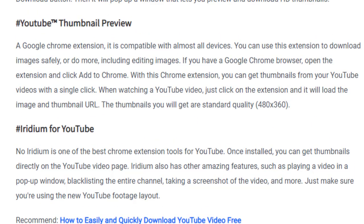Number five is Redium for YouTube. Redium is one of the best Chrome extension tools for YouTube. Once installed, you can get thumbnails directly on YouTube video pages. Redium also has other amazing features such as playing video in a pop-up, blacklisting entire channels, taking a screenshot of the video, and more. Just make sure you are using the new YouTube layout.